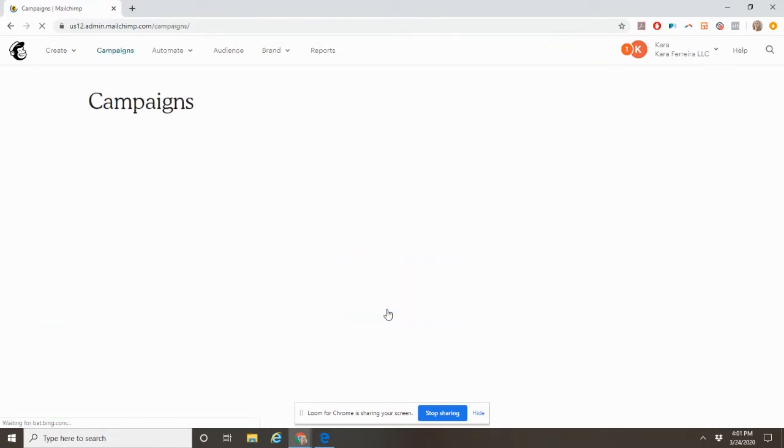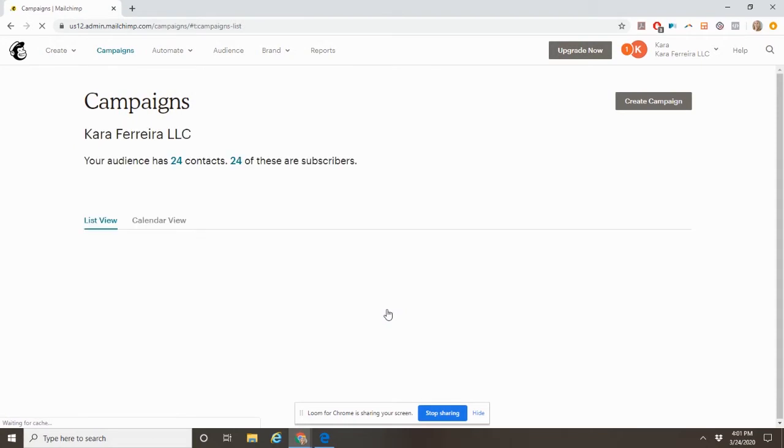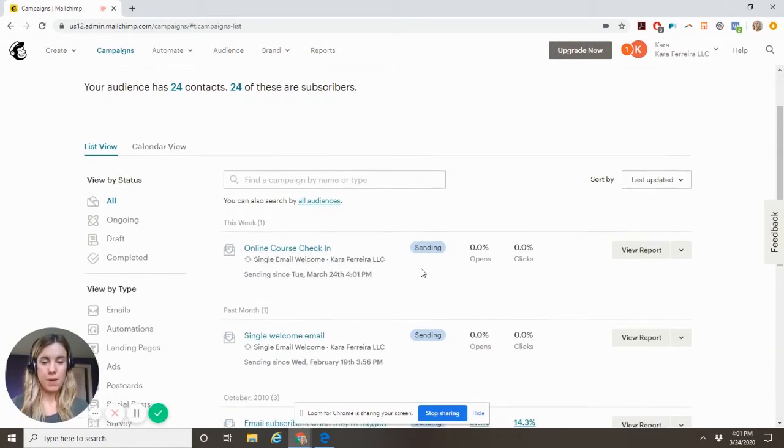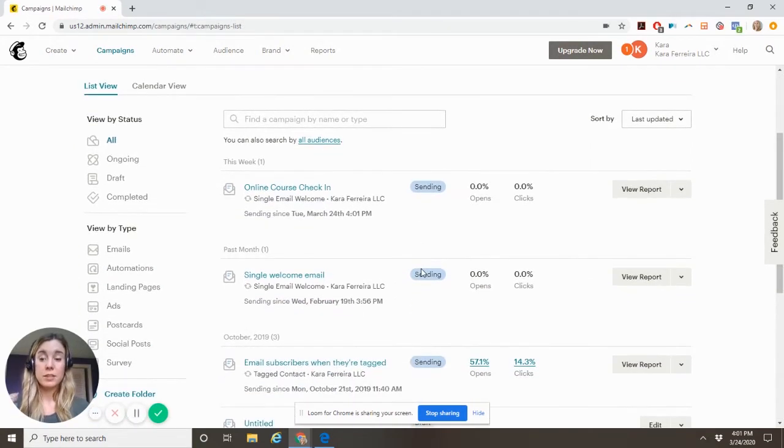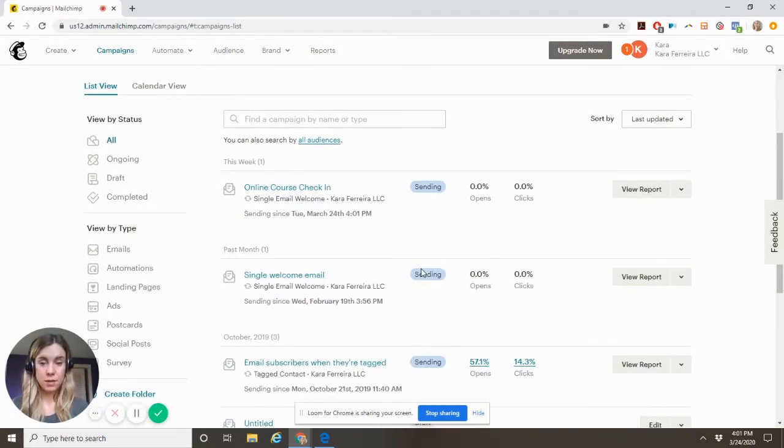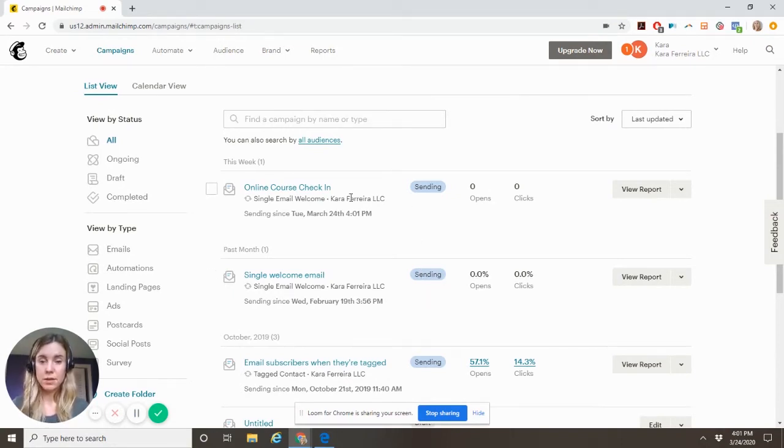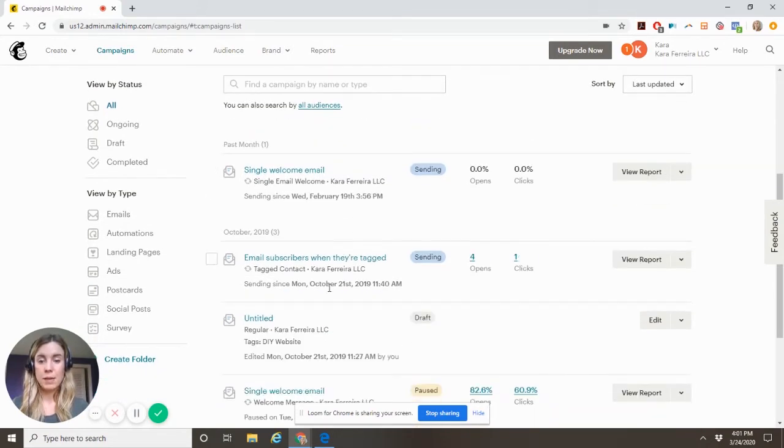Now the problem is you can't then send another email in two weeks automatically. But to shorten the process, what you can do then is send this email one day after you add them to your list and then you can create a tag. So email subscribers when they're tagged is another way to do this. So then you create another campaign.